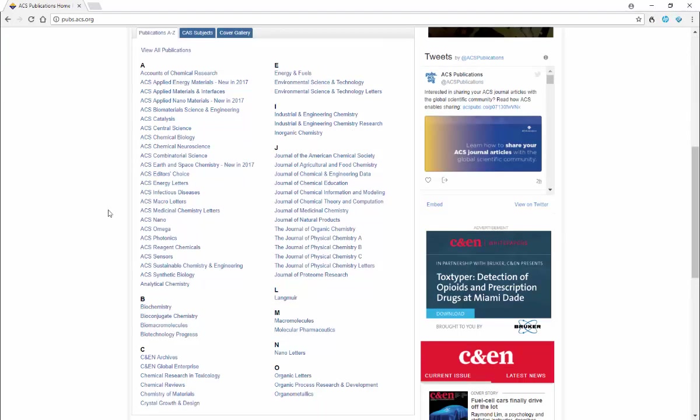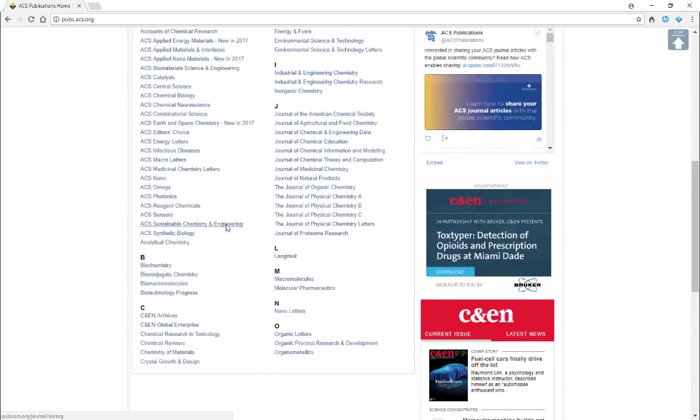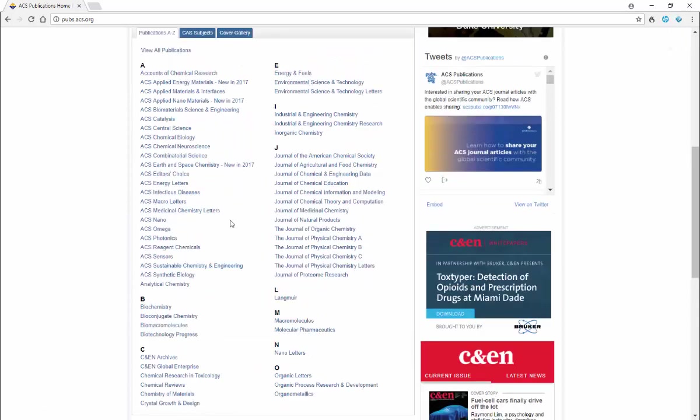These represent the important journals publishing American Chemical Science, and in most cases publications go back to the beginning of each of these journals, so this makes for an interesting history of chemistry as well. A lot of important advances in chemistry are published in the pages of these journals.